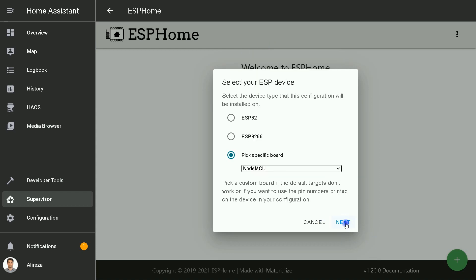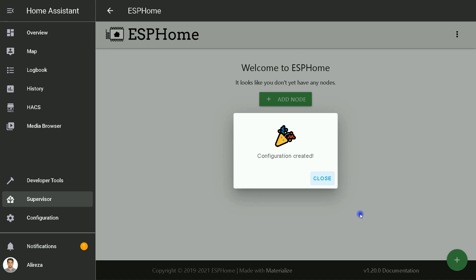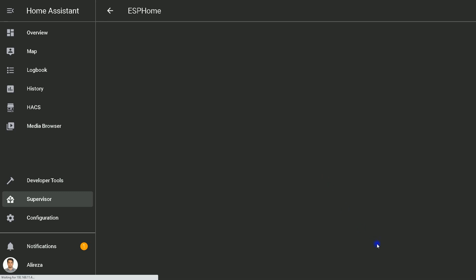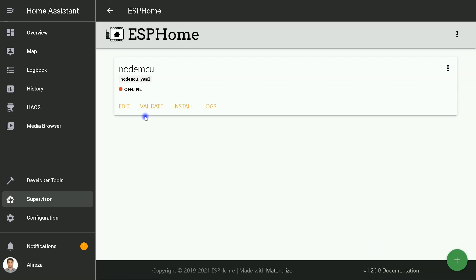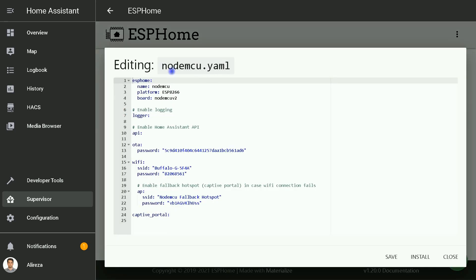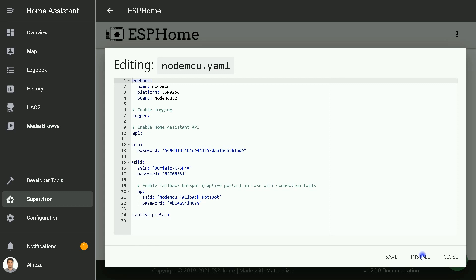I click Next. Configuration created. I created a node. By clicking on Edit, nodemcu.yaml file which is created by creating the node nodemcu.yaml file is open. You can edit the file here. After saving it, you can install this file on your board by clicking on Install.